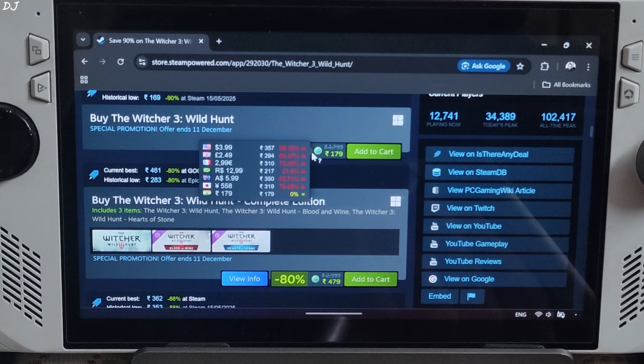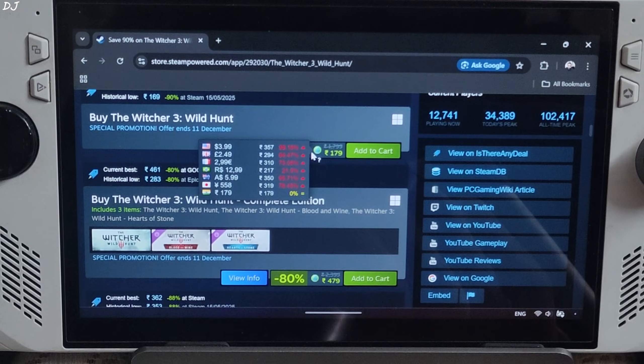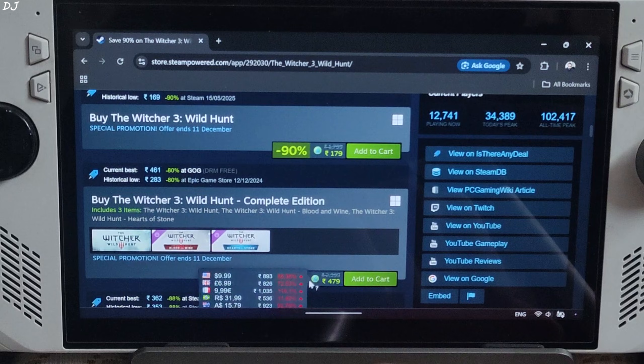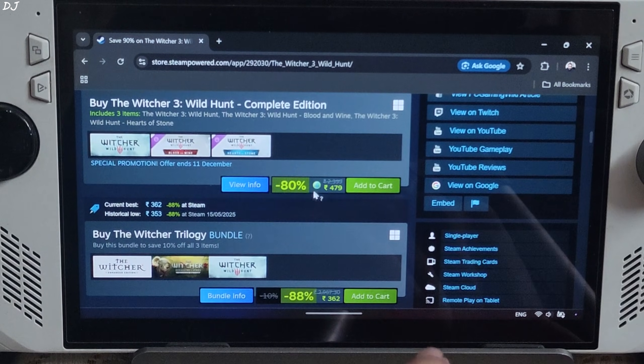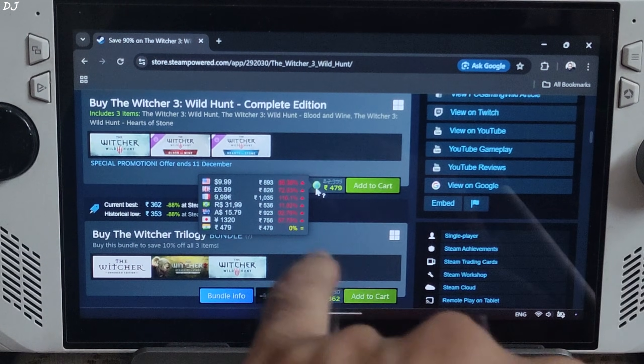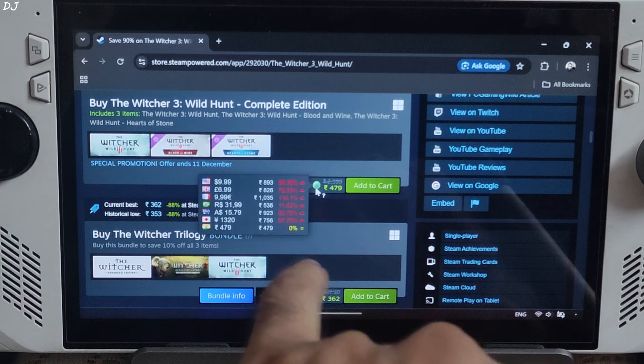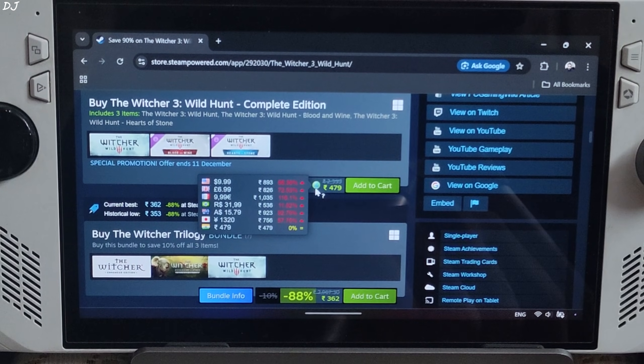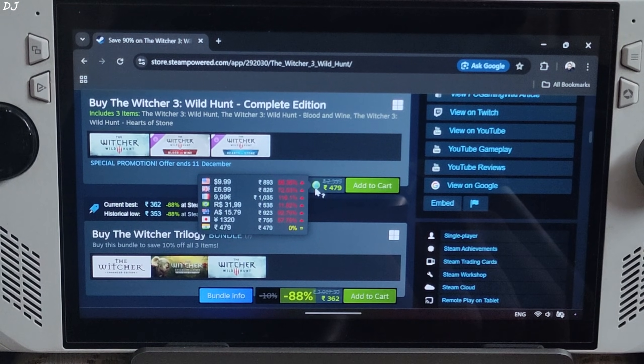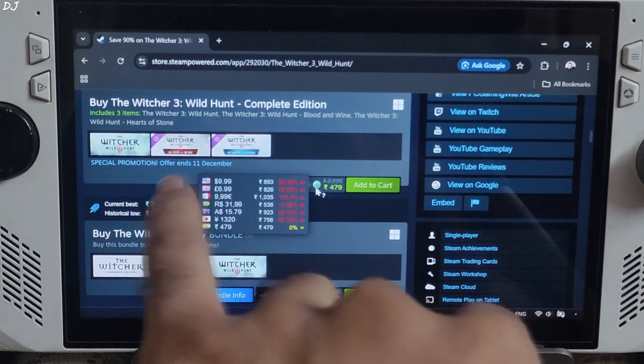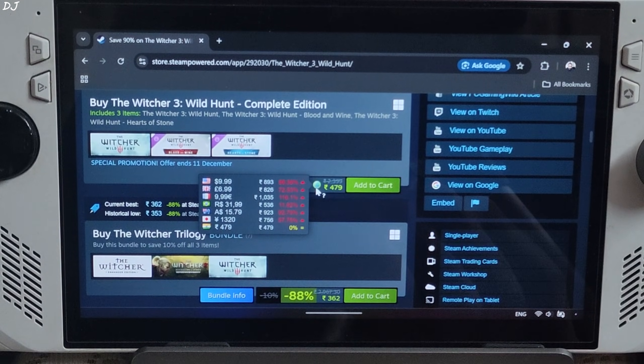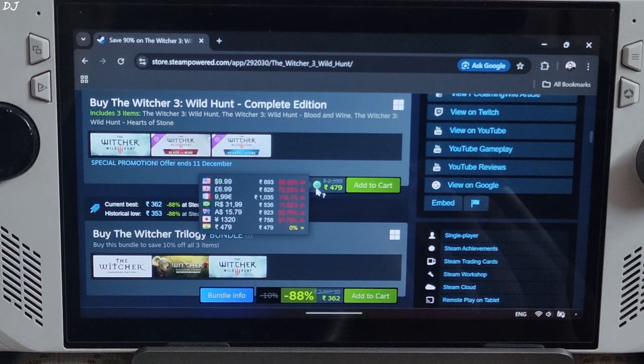This is the base game, but I would recommend buying the Complete Edition which is selling for around 479 rupees in India after an 80% off discount. In the US, Complete Edition is selling for $10. The Complete Edition includes the base game in addition to the two paid expansion story packs.